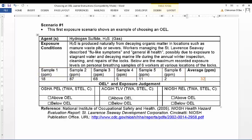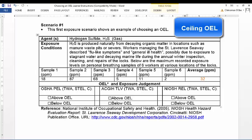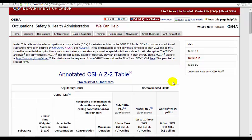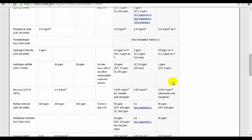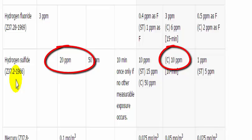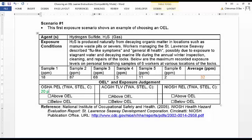Next, determine the type of OEL for the scenario. The maximum recorded exposure levels were recorded and workers already showed signs of acute health symptoms. Recall that the ceiling limit is the exposure to the maximum concentration of a substance that leads to acute adverse health effects. Therefore, the type of OEL suggested here is the ceiling limit. Look up the ceiling limit OEL for hydrogen sulfide established by OSHA, ACGIH, and NIOSH on the OSHA Annotated Z2 table. Both OSHA and NIOSH have established ceiling limits, but ACGIH has not. The PEL ceiling limit is 20 parts per million and the REL is 10 parts per million. Comparing these to the calculated average of 32 ppm, it is apparent that the hydrogen sulfide exposure levels are above both the OSHA PEL and NIOSH REL.